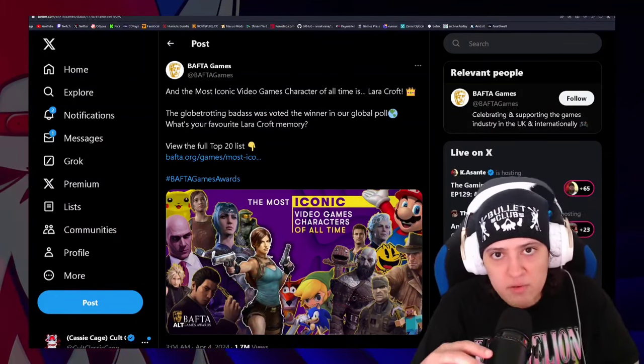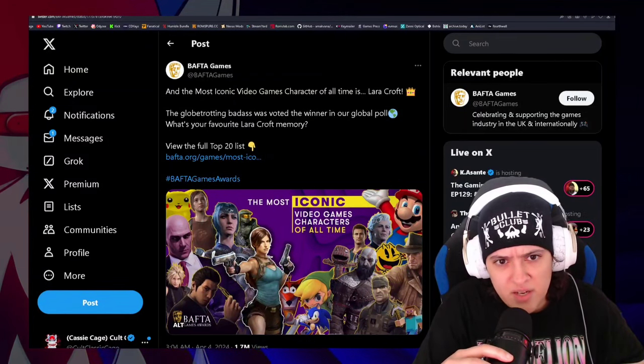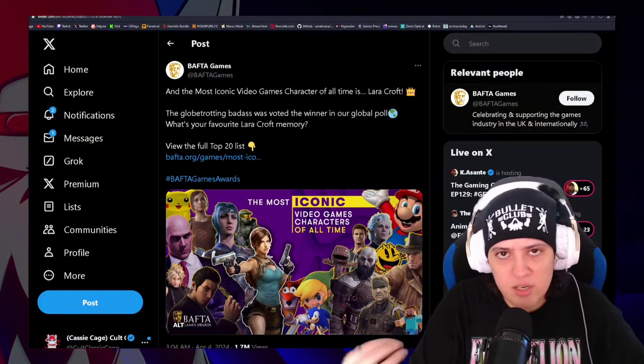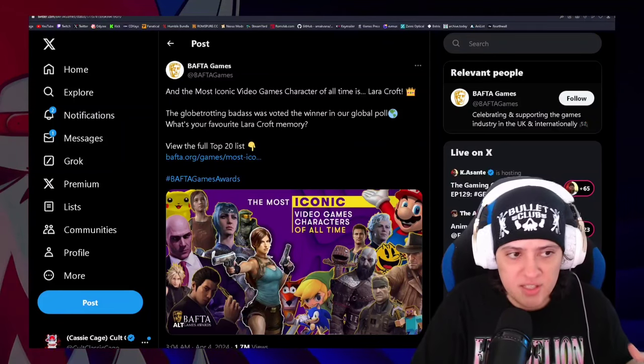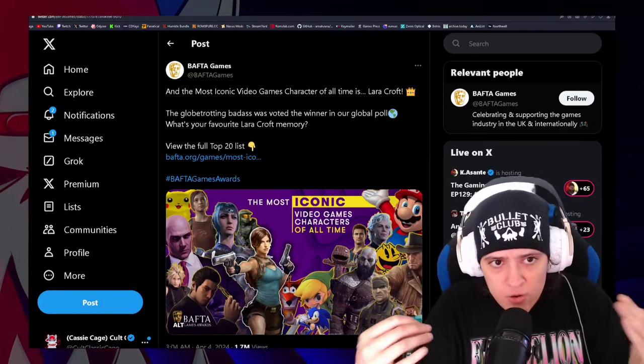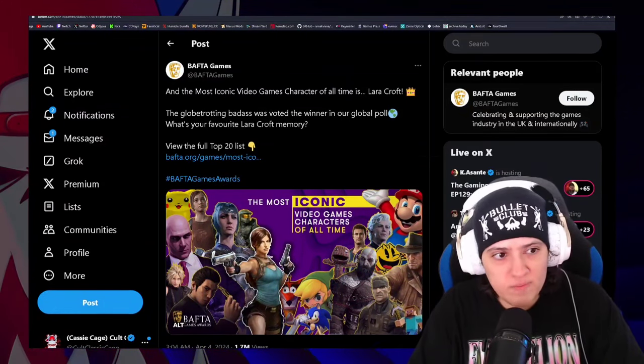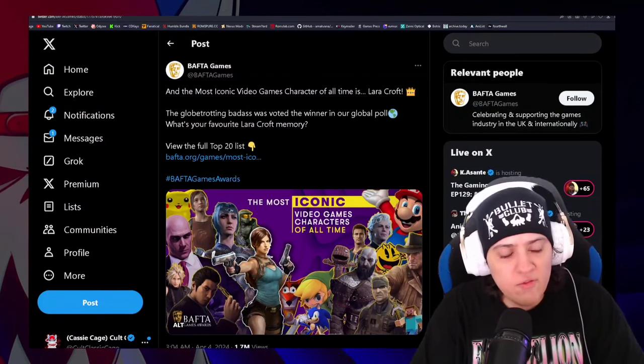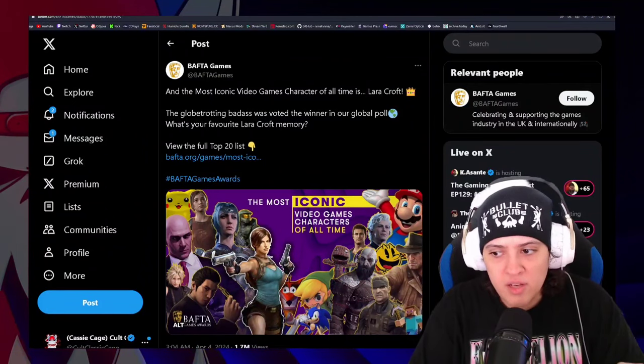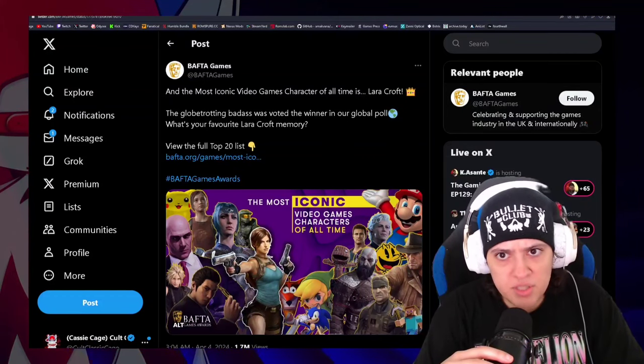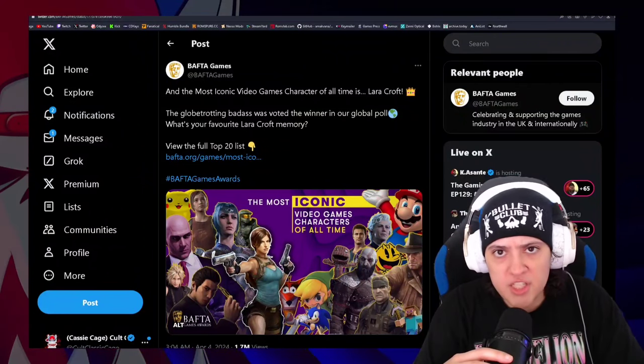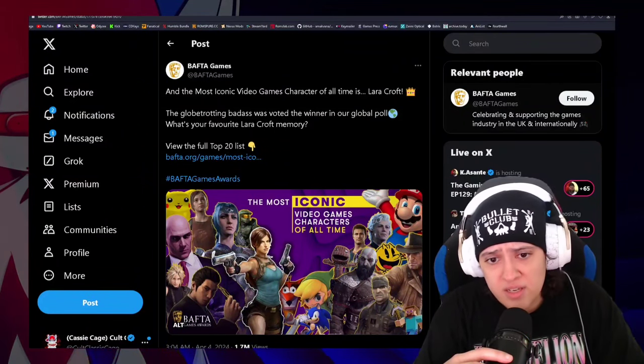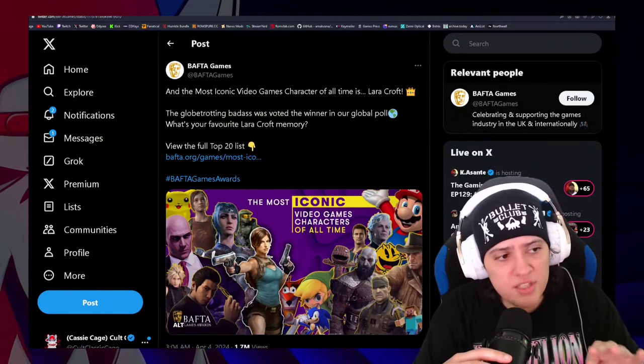First off, look, I don't keep up with every single thing in video games. But I've never come across this list, and nobody in the games community, people that actually play video games, that talk about video games, that this is their genuine hobby and they show it every chance that they get. Nobody that I know of was talking about this list. Nobody I know of was saying that they were involved in a poll regarding this list. So who the fuck is involved in this?